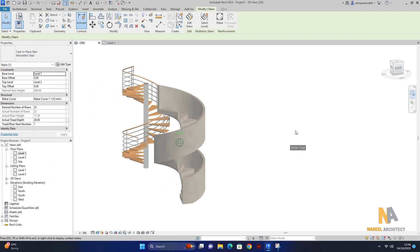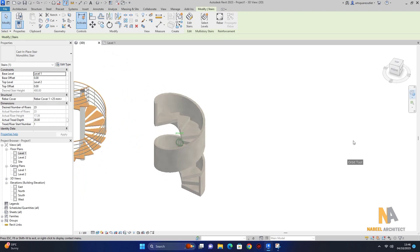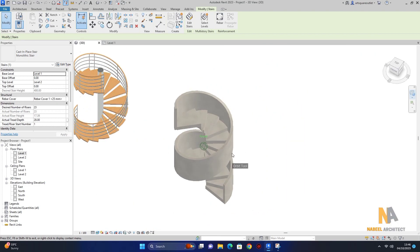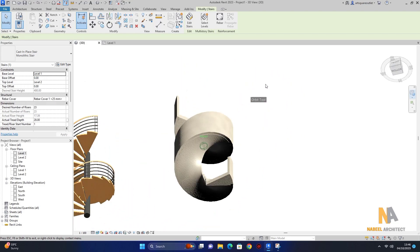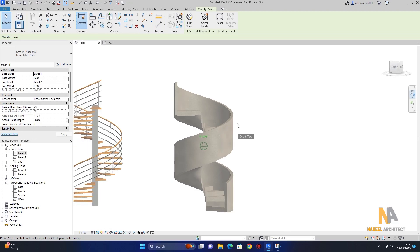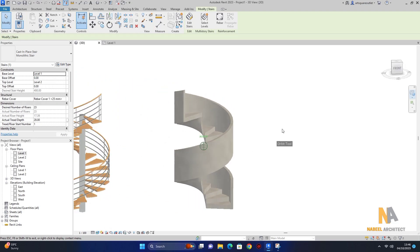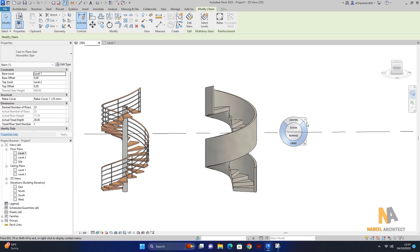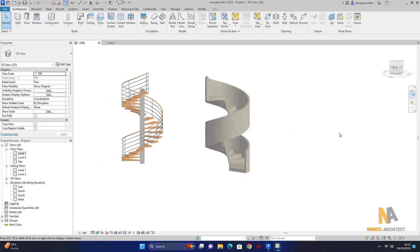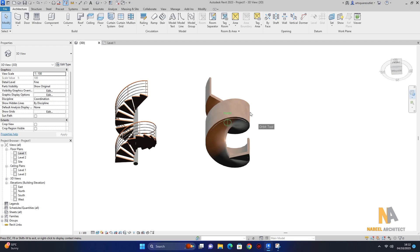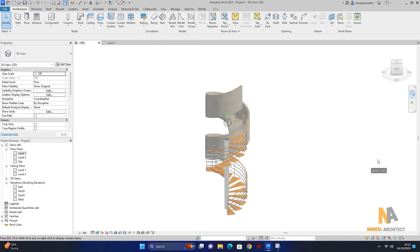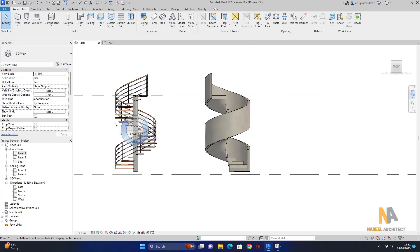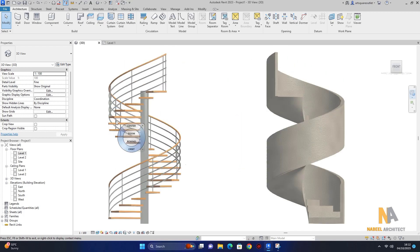تو دیکھیں concrete cast in situ material یہاں پہ آ گیا ہے۔ یہ ہماری public staircase ہے، residential staircase نہیں — پوری concrete cast in situ staircase ہے۔ اس طریقے سے ہم نے in just six minutes یہ design کی ہے۔ step by step follow کریں ورنہ mistake ہو سکتی ہے۔ keep supporting me, subscribe my channel, press the bell icon, like comment and share. Thank you very much.